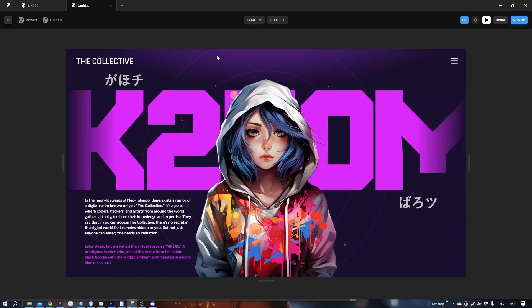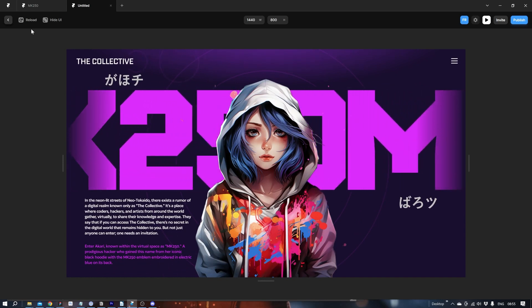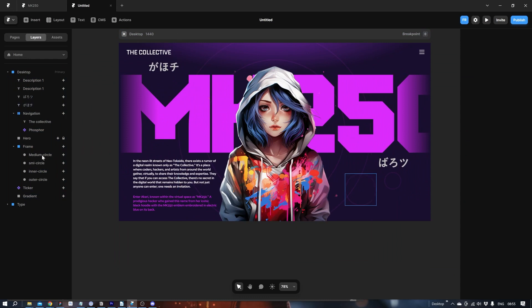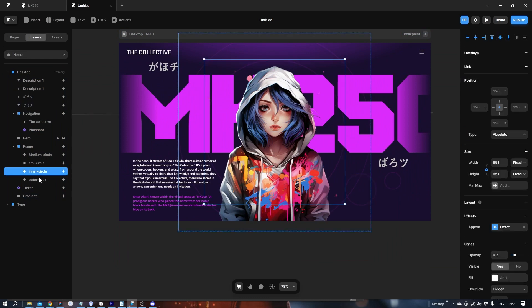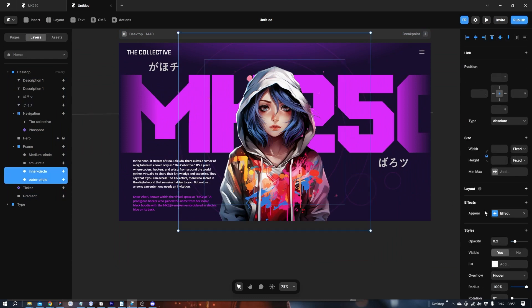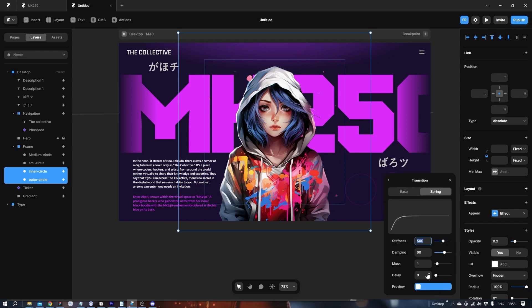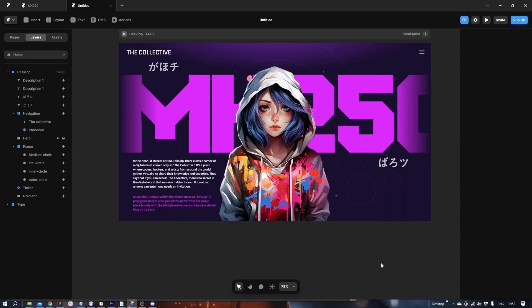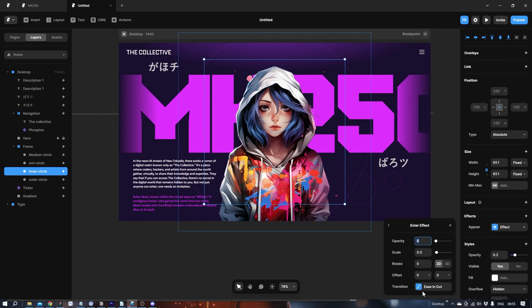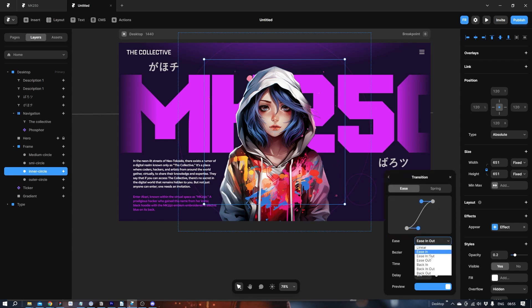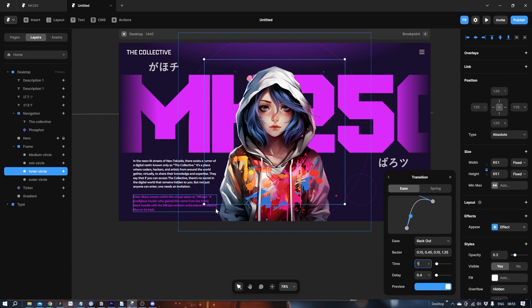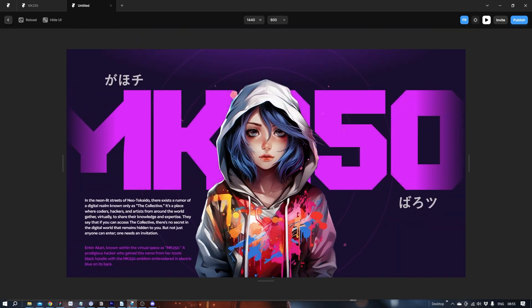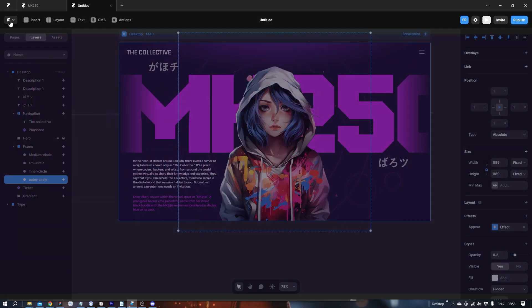I'm not too keen on this animation with the circles. Let's make it a bit slower. I think. Let's see. Back out. Let's save one second again. See how it looks. There you have it.